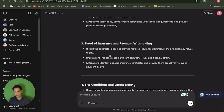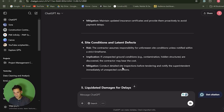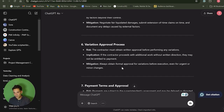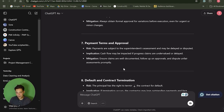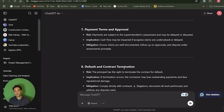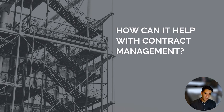So if the contractor does not provide the required insurances, the principal may refuse to pay. It also identified site conditions, liquidated damages for delays, and the variation approval process. It's gone through and given us a concise summary of the contract, which is much quicker than reviewing a 70 or 80 page document and having to come up with these key clauses yourself. So we can see ChatGPT is quite a powerful tool.